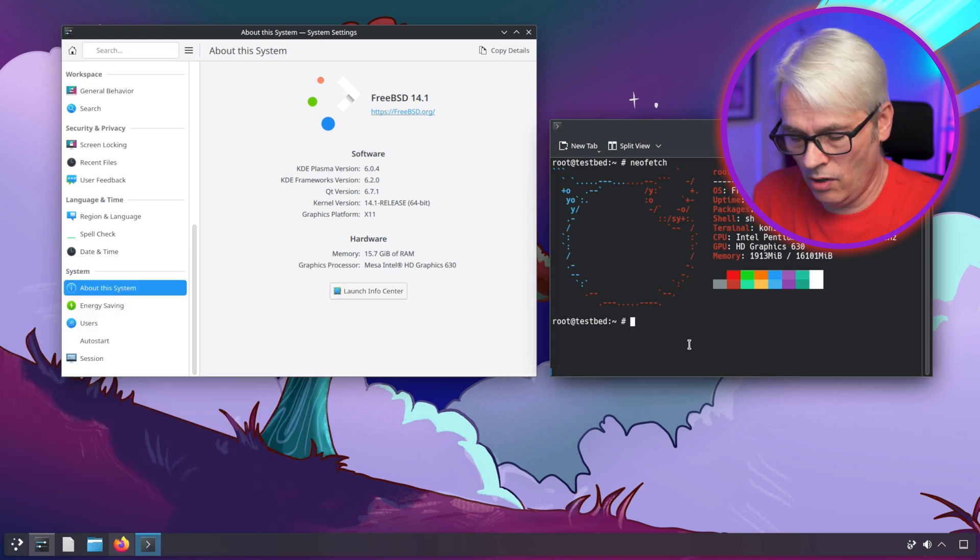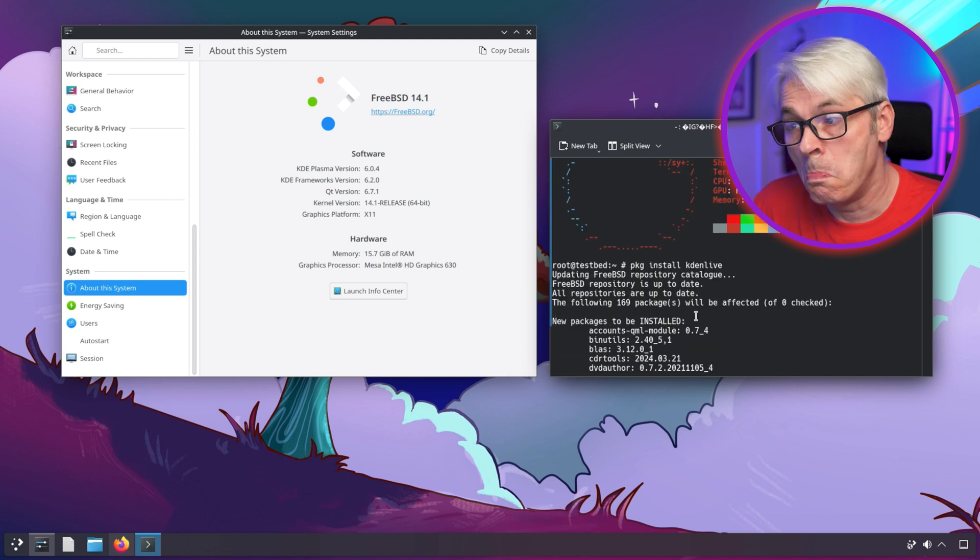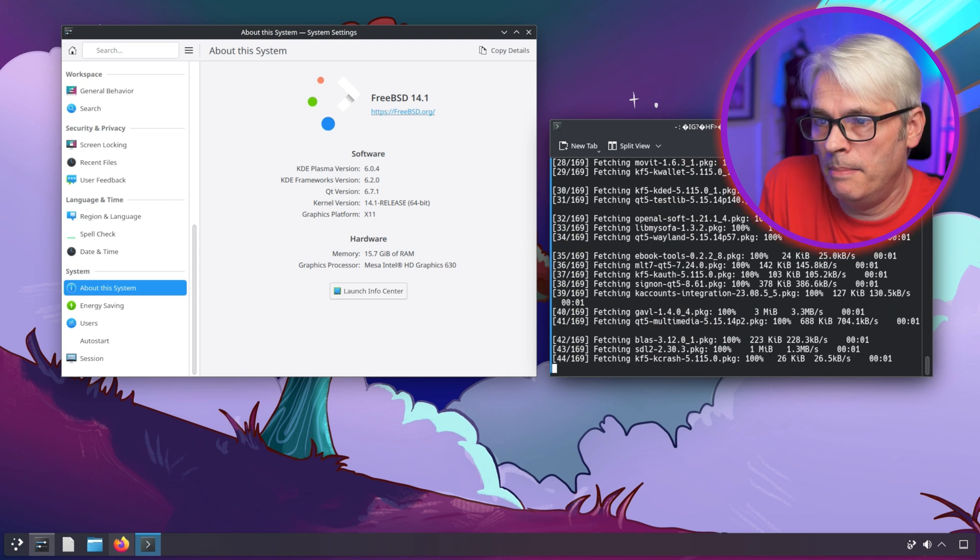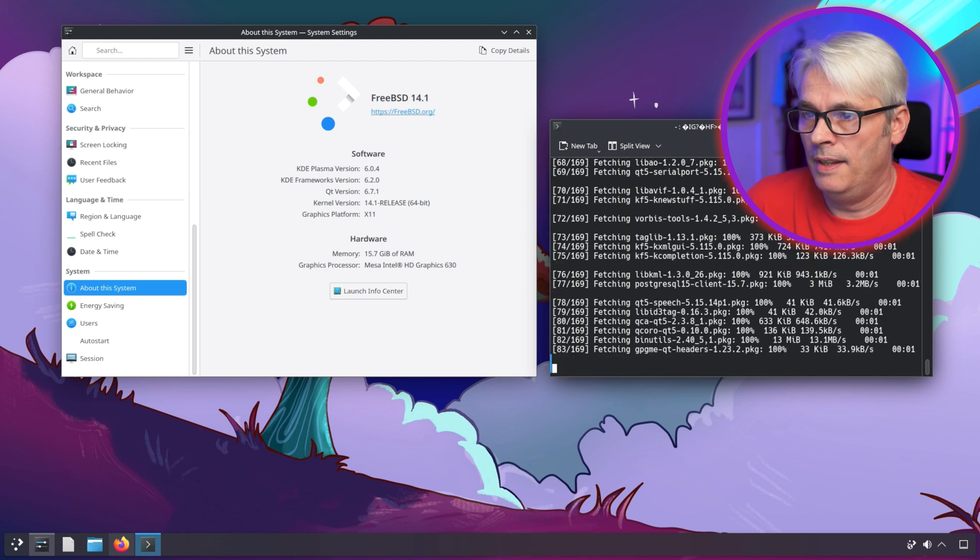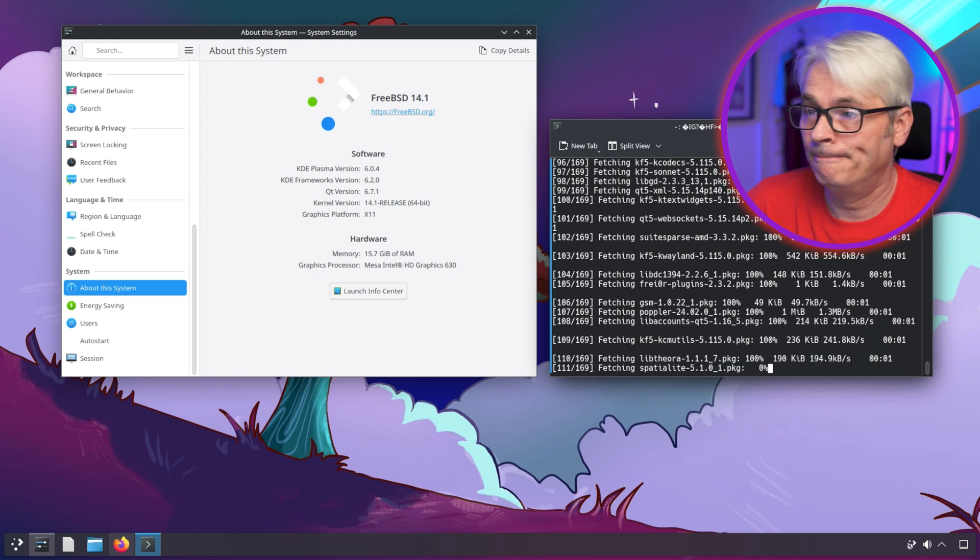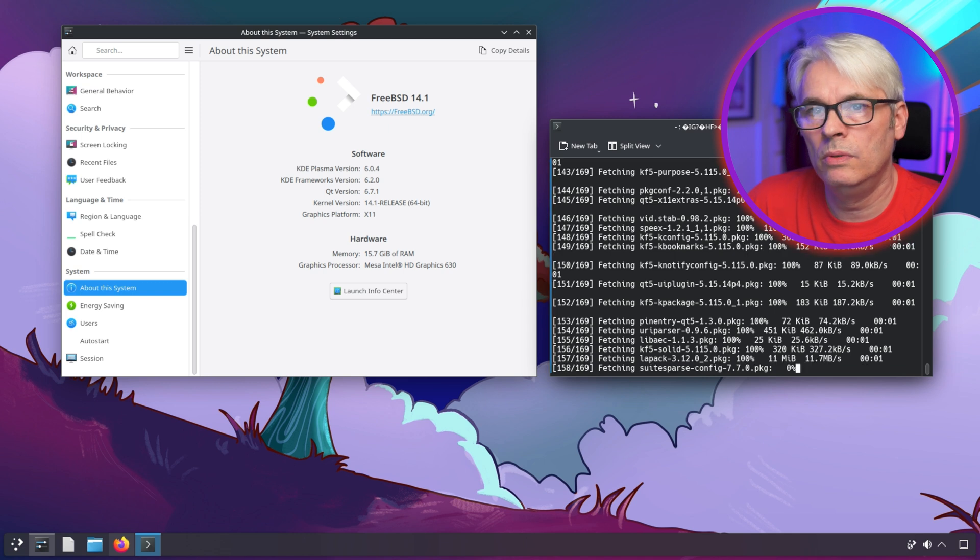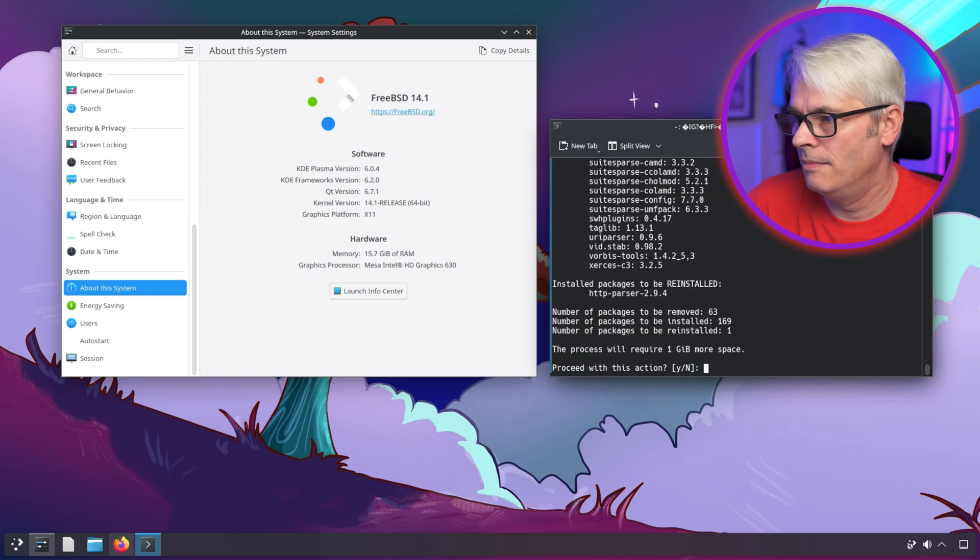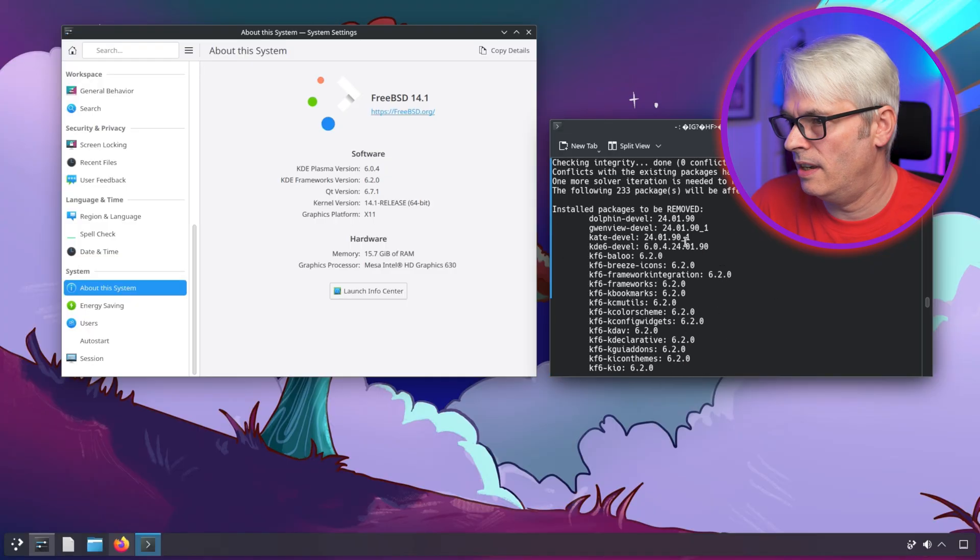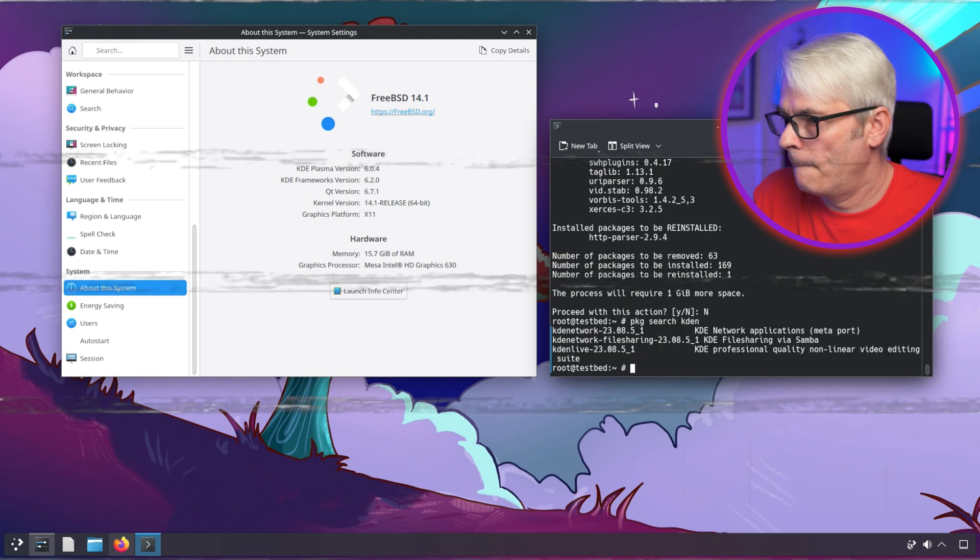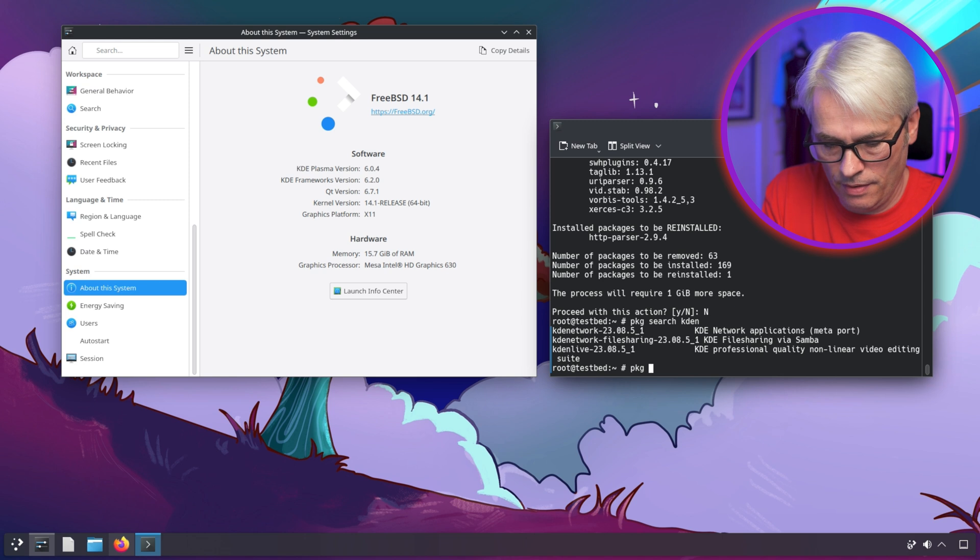Be interesting to see if I can get Kadenlive installed. Anything gonna be removed? No, okay. We got KDE Plasma version 6.0.4, framework is 6.2.0, and there's our kernel version 14.1 release, lovely stuff on my Intel HD graphics. Oh hello, it's removing some.